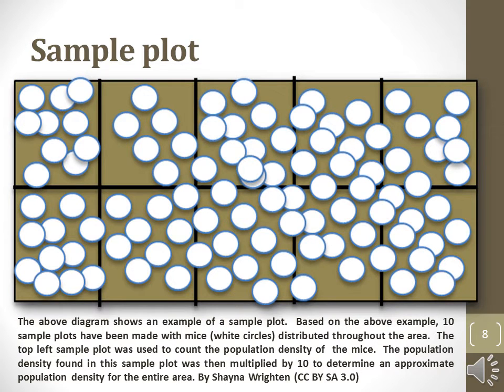This diagram illustrates how one sample plot is used to measure population density, and that density is then used to estimate all other areas. This method may give erroneous measurements because the actual population may not be equally dense throughout the entire area.